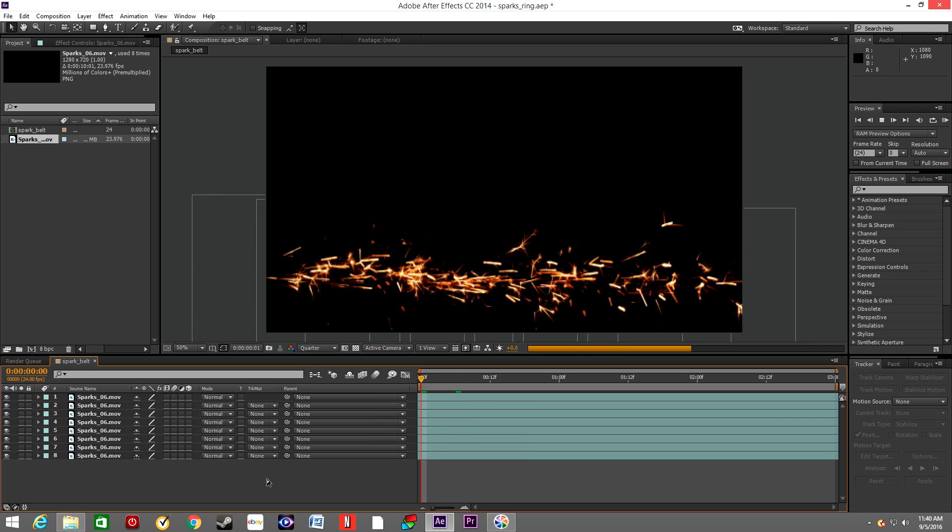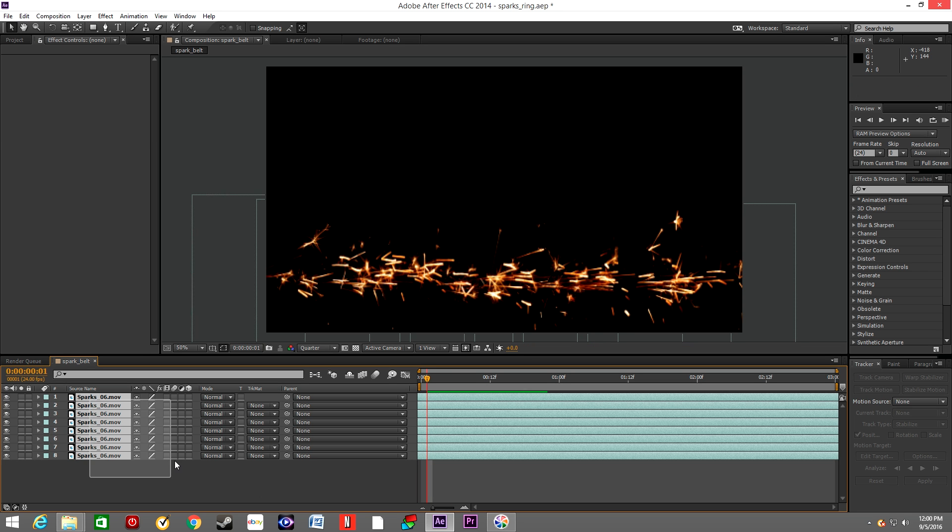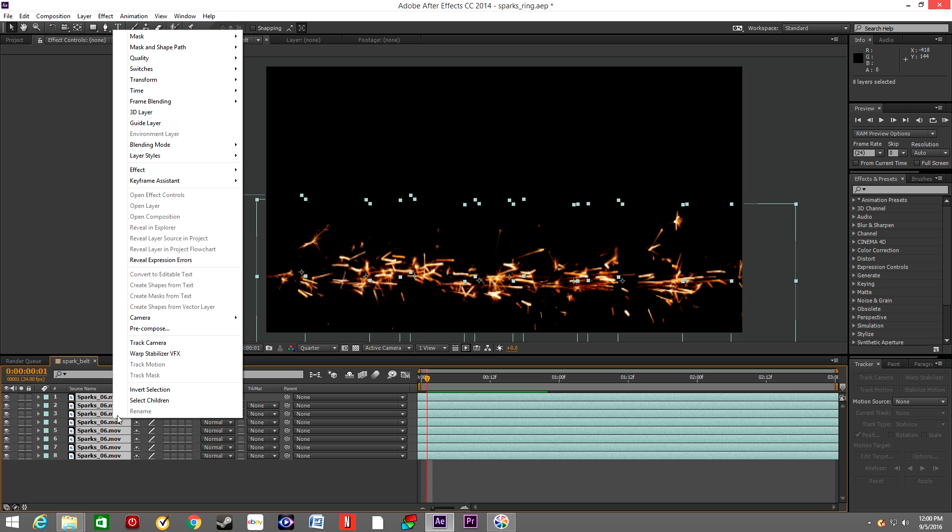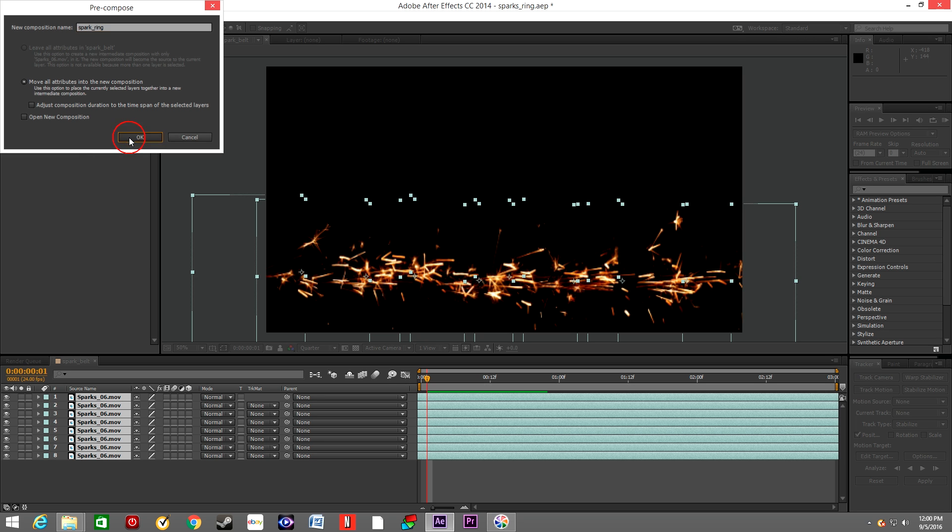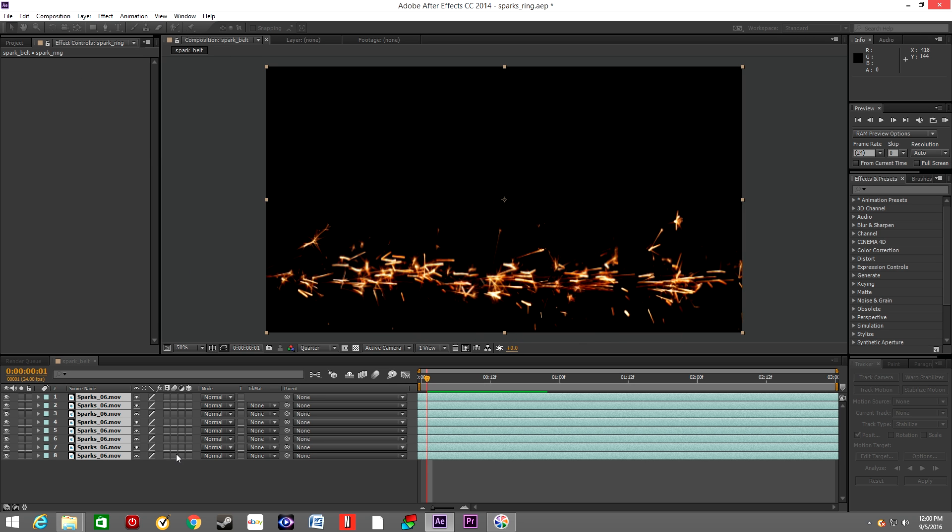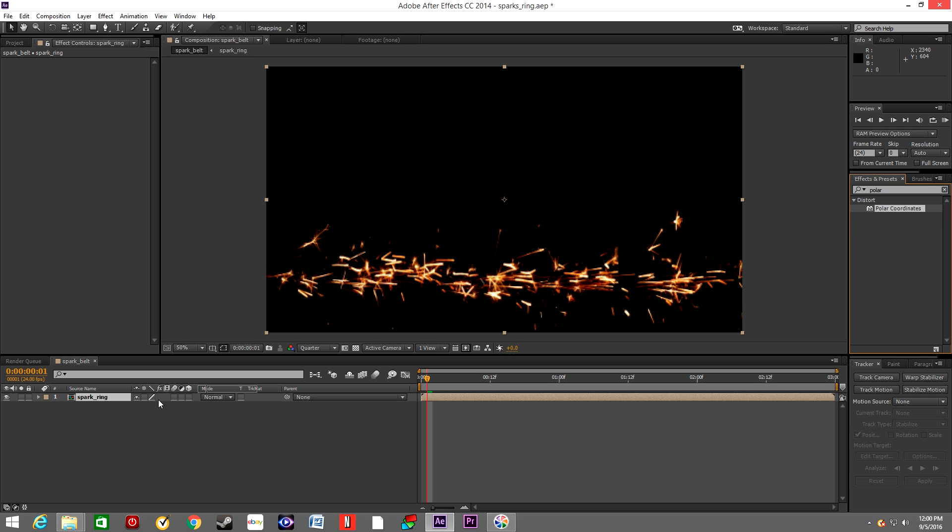Okay, so once we create the belt we will select all the layers and we will pre-compose them. We are going to name it spark ring because that's essentially what we are creating.